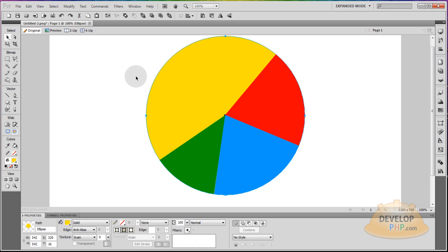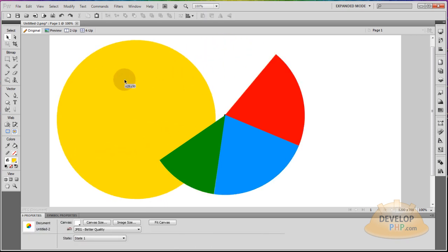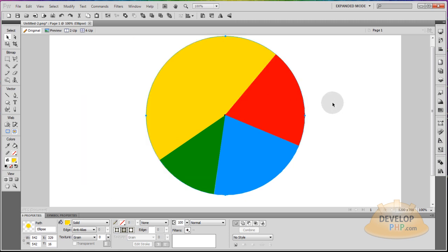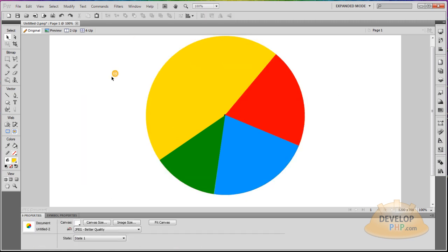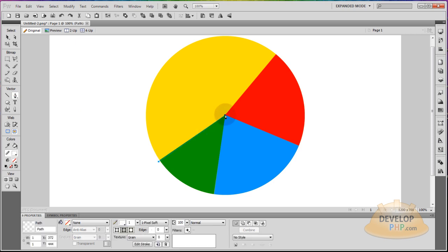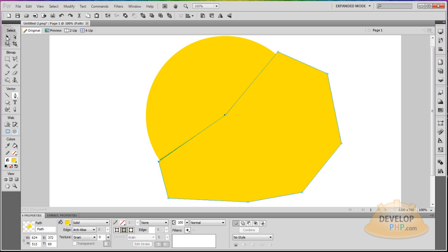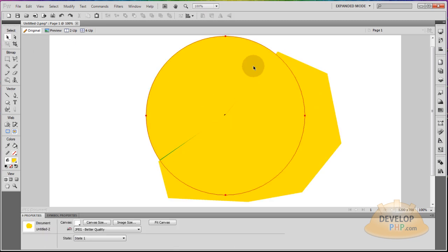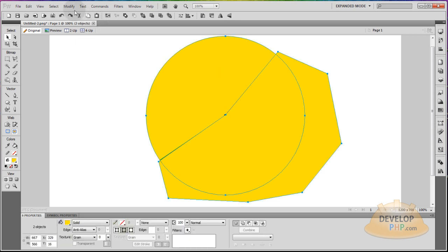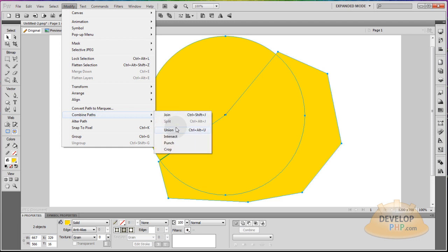Now we'll punch this last shape — it's still a solid full ellipse. We want to punch that one out. Grab the pen tool and start right here, go up to the center, click down, let go, follow this red line up, click down, let go, and just make a shape that goes all the way around. It doesn't have to be very precise. Grab this shape and the last shape together, go to Modify, Combine Paths, and Punch.